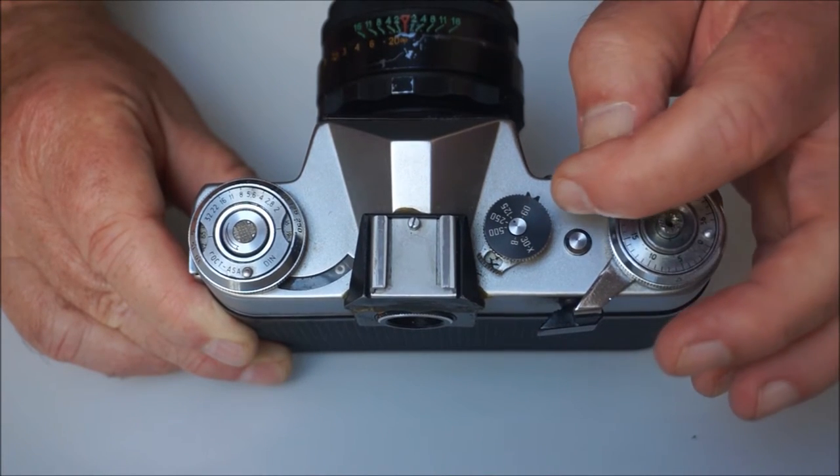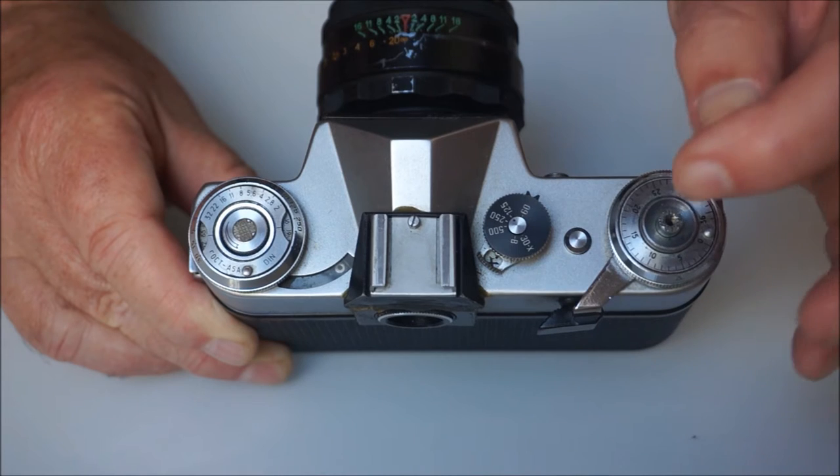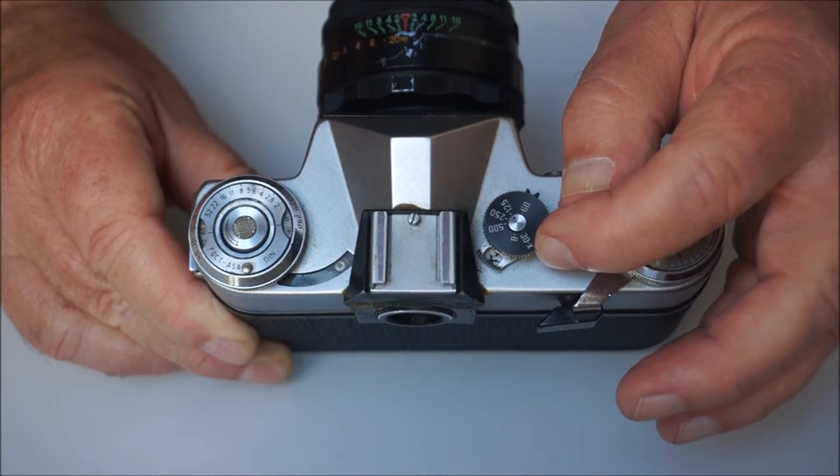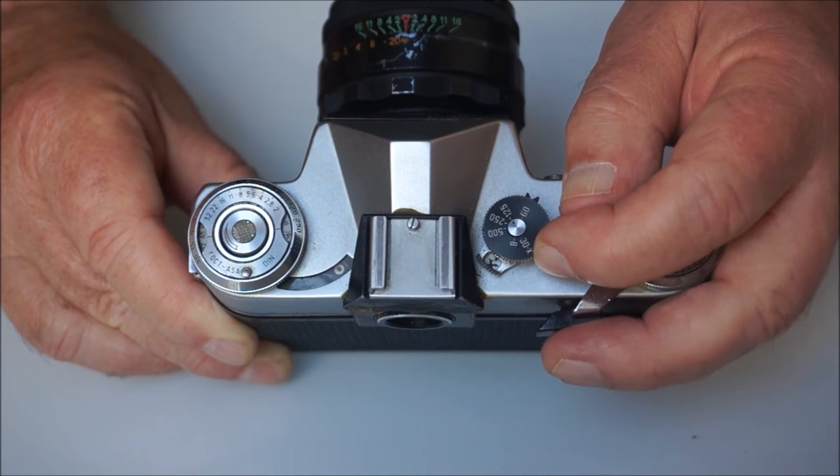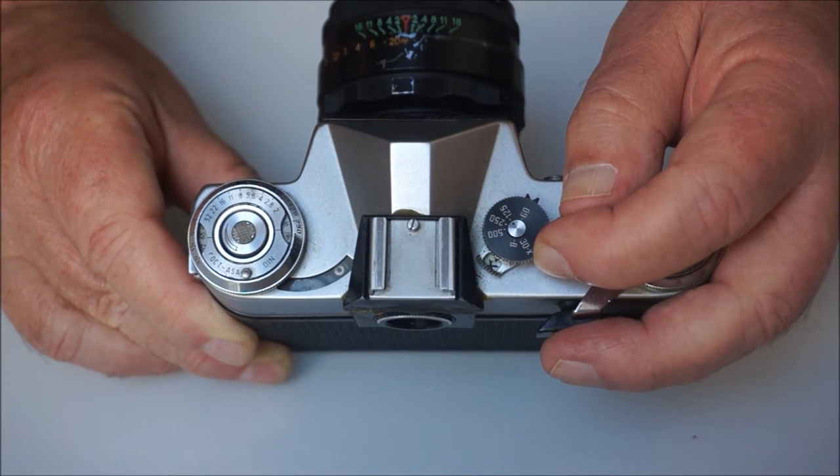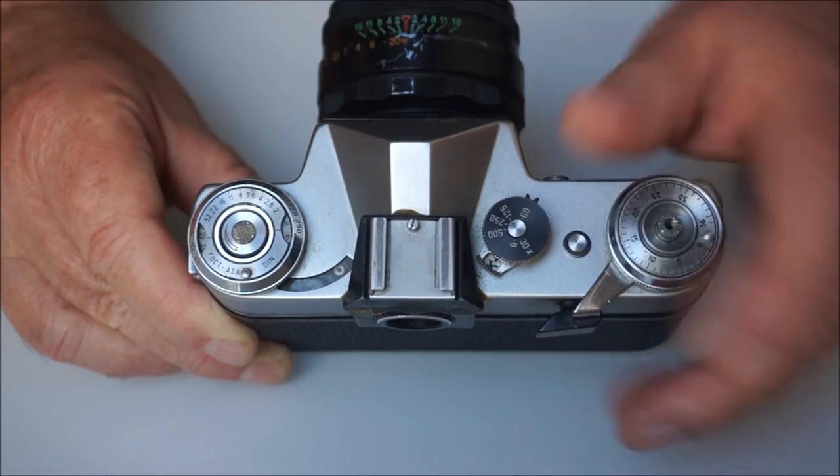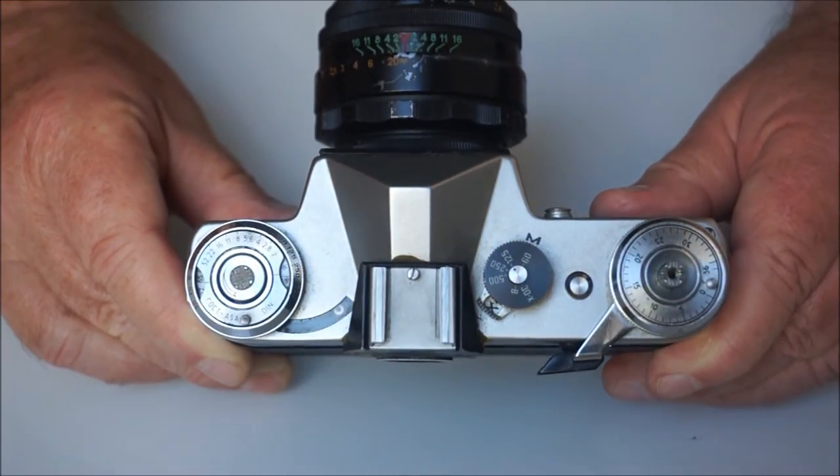60th of a second, 30th, which is also the flash synchronization speed, and B for bulb or timed exposures.